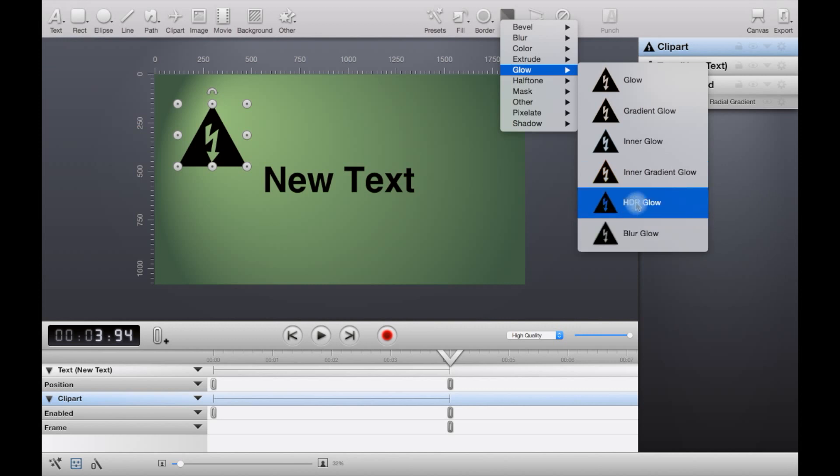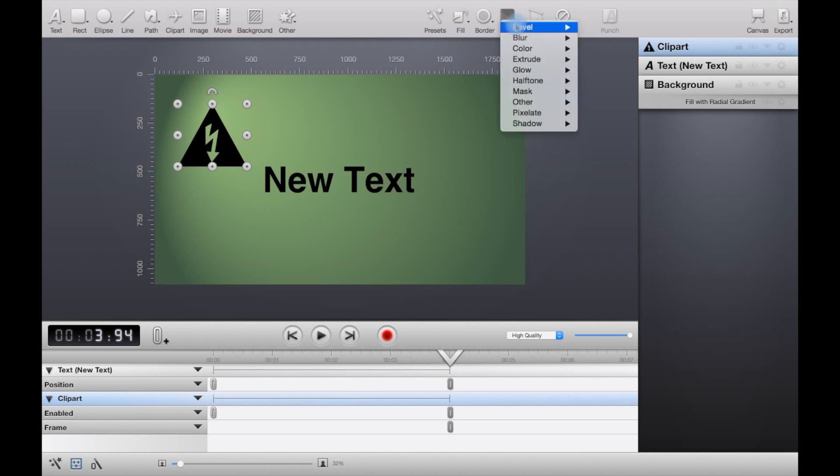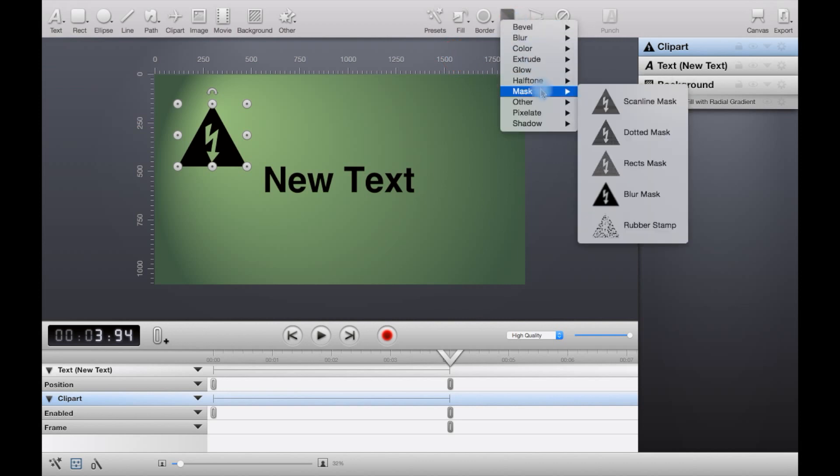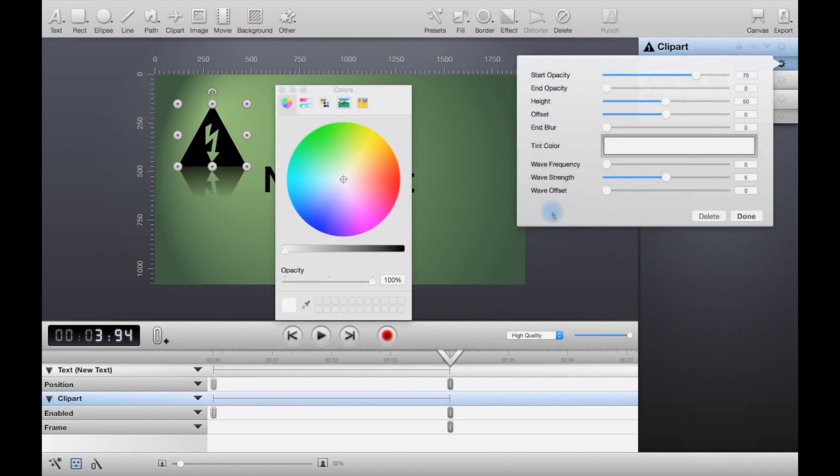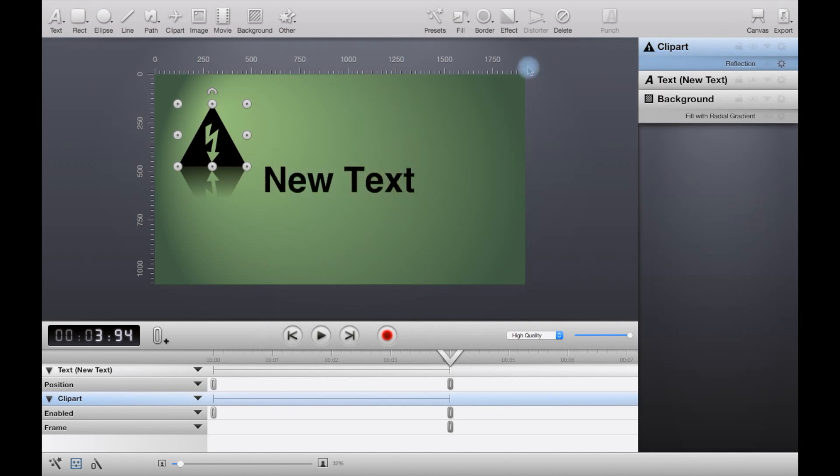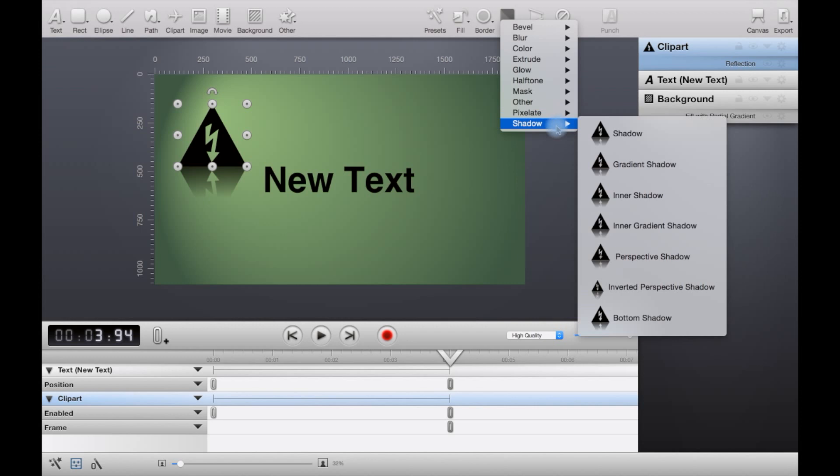You can also use various little masks there. There are others such as reflection, which actually looks nice. I'm actually just going to apply it. There's also a few other categories including shadow.